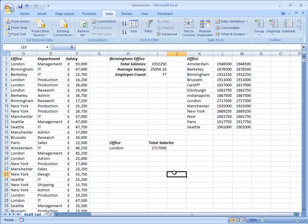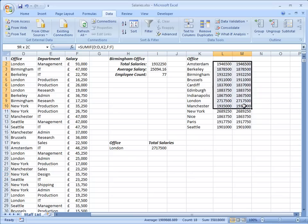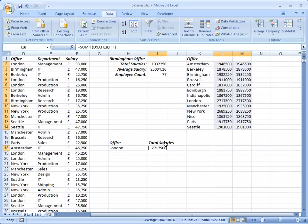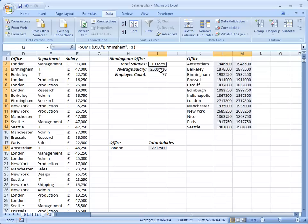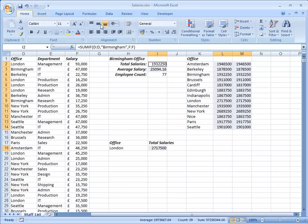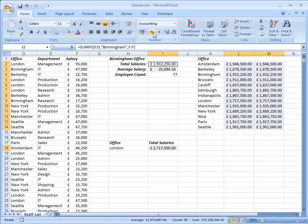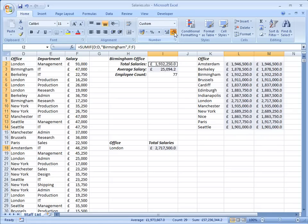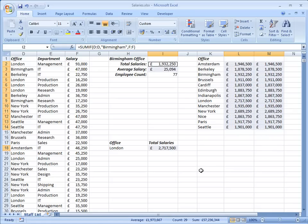Just one final thing. When you're creating a worksheet like this, please remember to format cells with numbers in them. Don't just leave them as you can see them there without any formatting. I'm going to ask for currency formatting. I don't need decimal places because these are really big numbers. There we are.